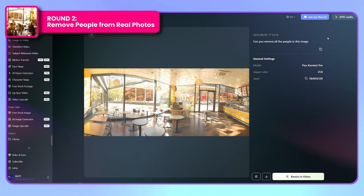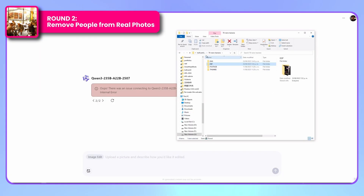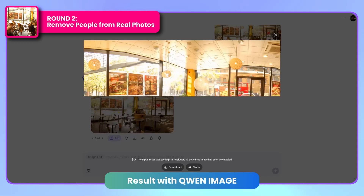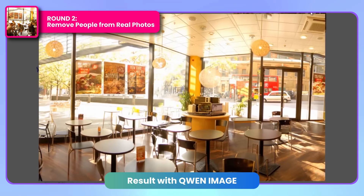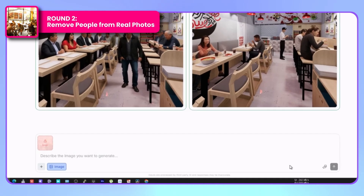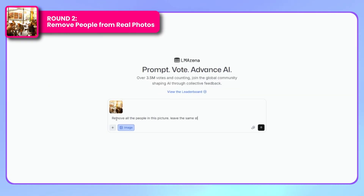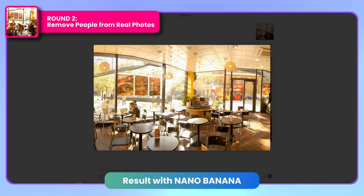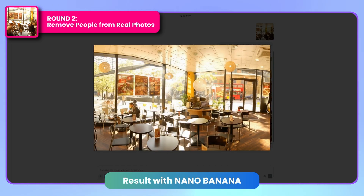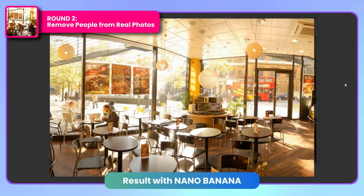I encountered an error with Quen Image due to the non-standard 16:9 format, requiring a quick edit before re-uploading. The corrected result shows successful people removal while maintaining the original perspective. The background posters show slight resolution changes, and the computer screens appear somewhat unusual. This round feels like a tie between the editors. LM Arena also experienced format-related errors, necessitating a new conversation to restart the process. The final Nano Banana result demonstrates exceptional work — it missed removing only one person, but maintained incredible consistency in image resolution and detail preservation. All photo elements remain intact with outstanding definition throughout. Nano Banana again shows superior performance in this round.